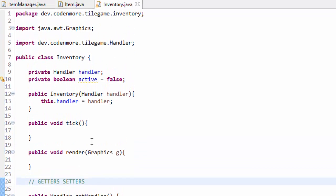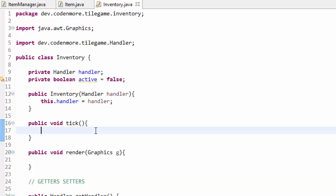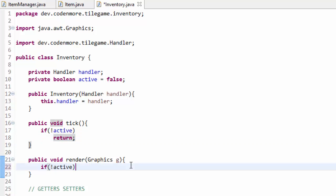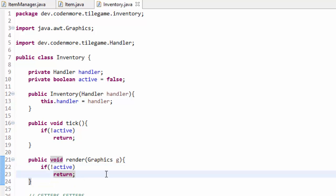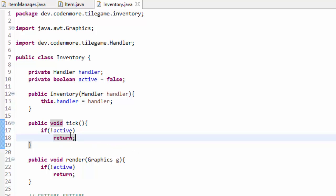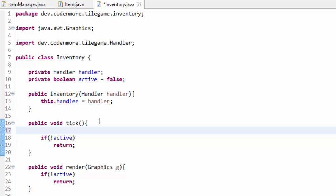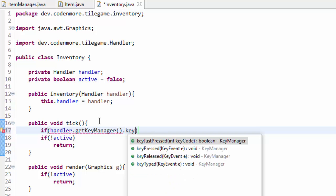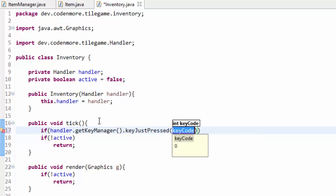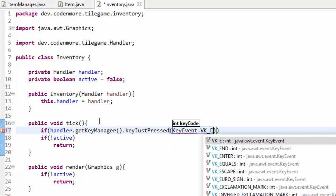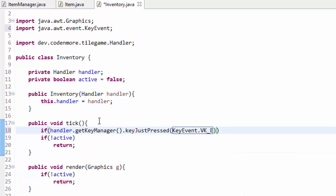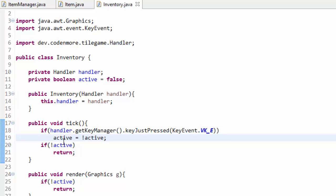I'm going to generate the getters and setters for the handler. This inventory screen isn't going to be on screen the entire time, so before we actually tick or render anything, we just check that the inventory should actually be displayed. So if not active, we return right away from both tick and render. We also want to be able to turn the inventory on and off, so before the if statement check in the tick method, we check if handler.getKeyManager.keyJustPressed with key event VK_E. If the E key has just been pressed, we set active equal to not active — inverting whatever the active value is — essentially turning the inventory screen on and off.